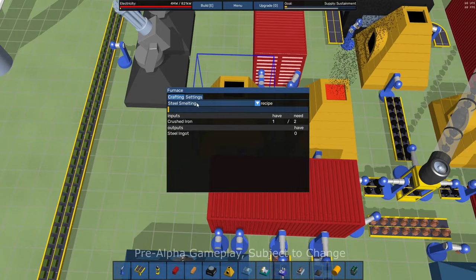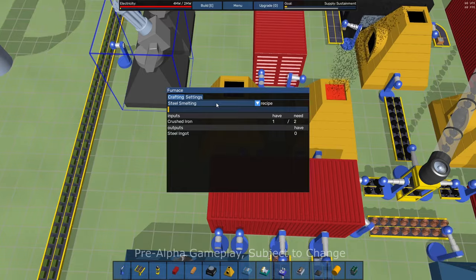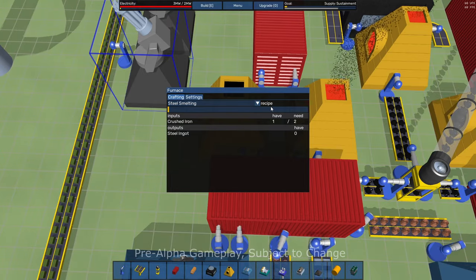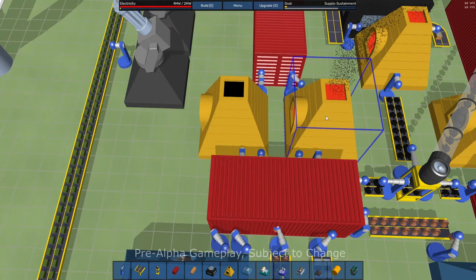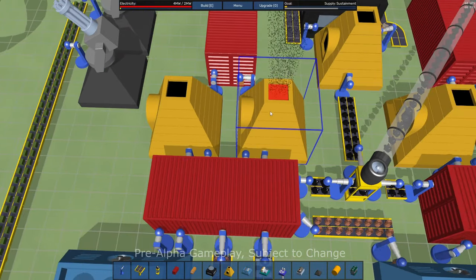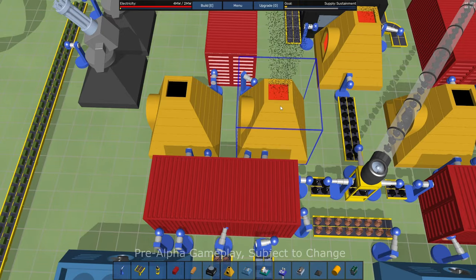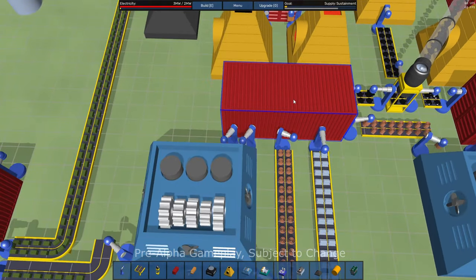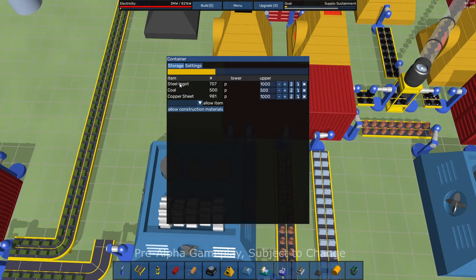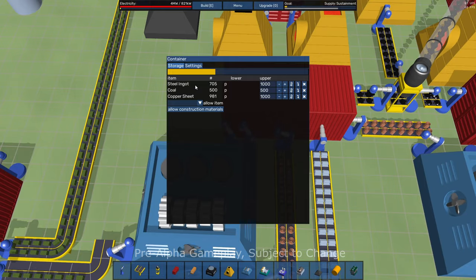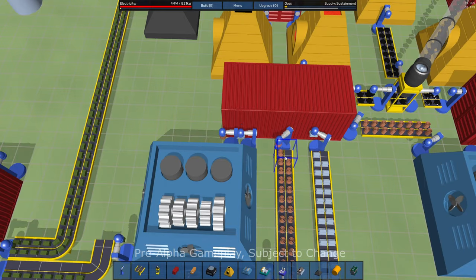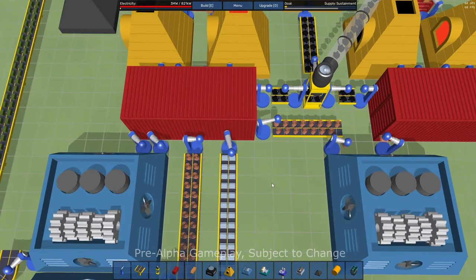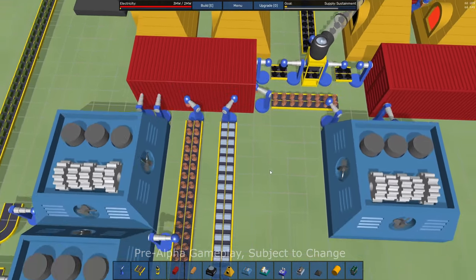If you've played factory games before, so we're doing steel smelting here. These guys are loading in the crushed iron. Steel gets put into another container as steel ingots.